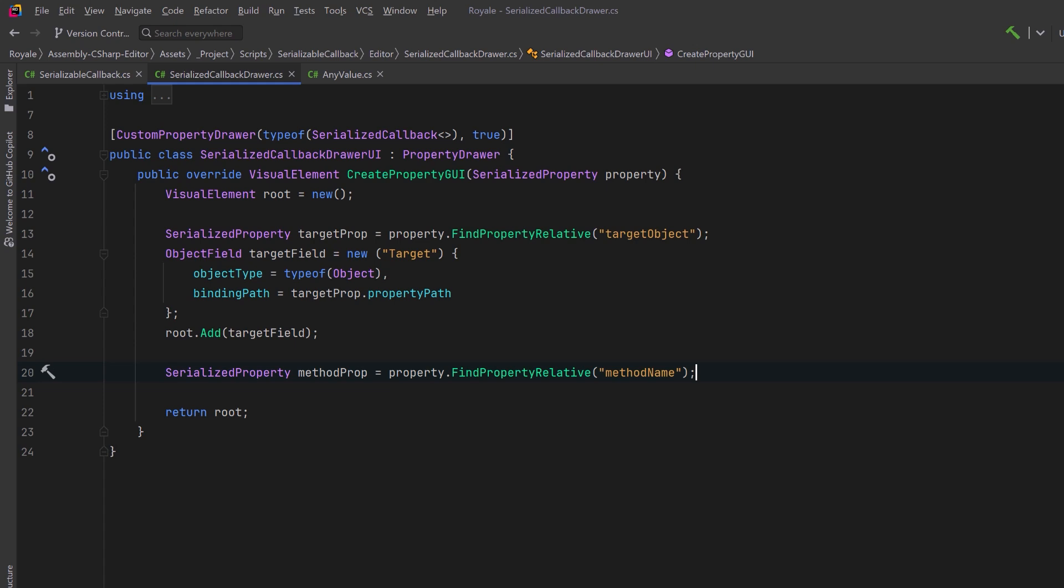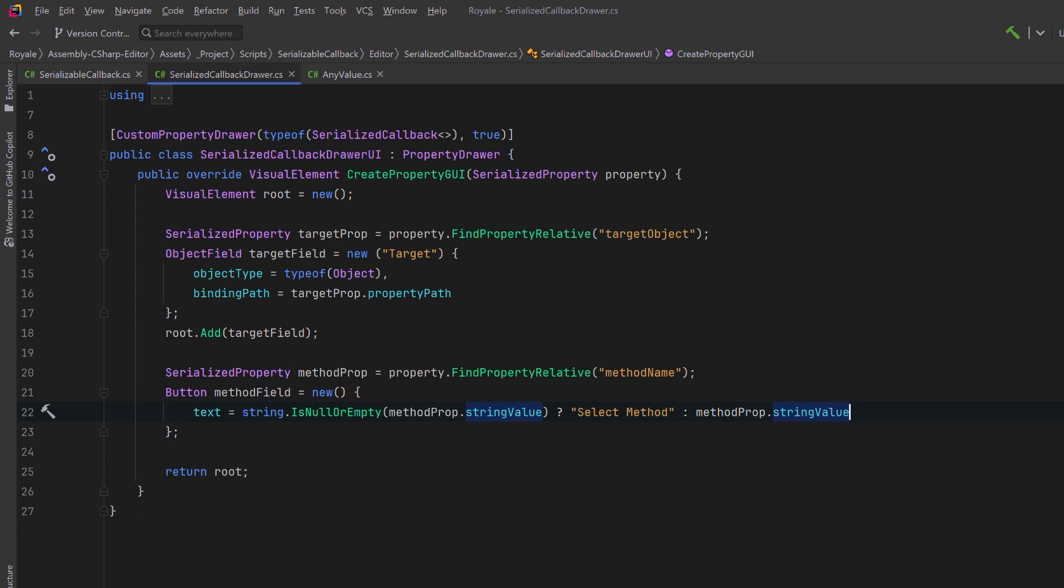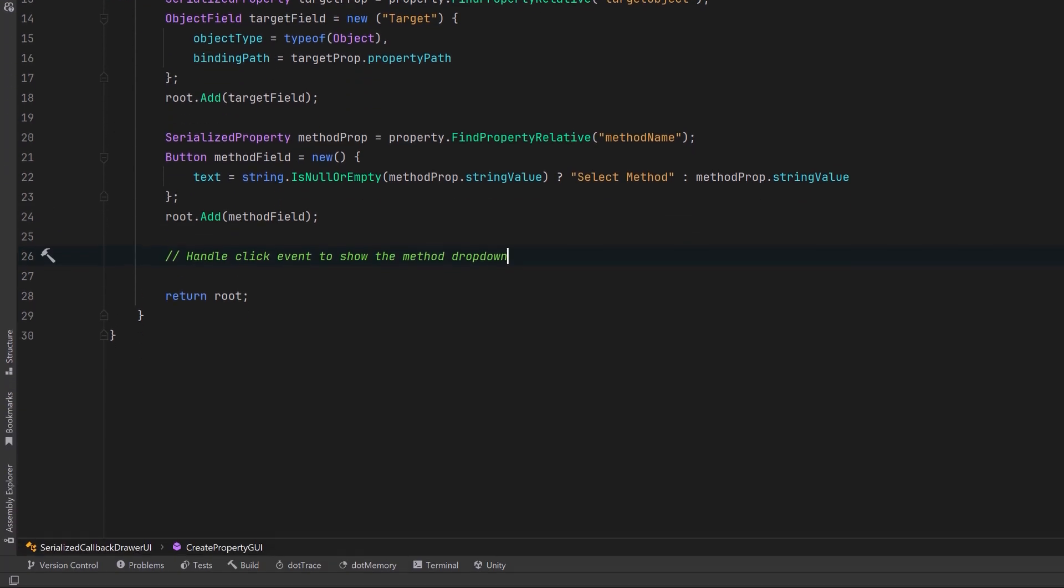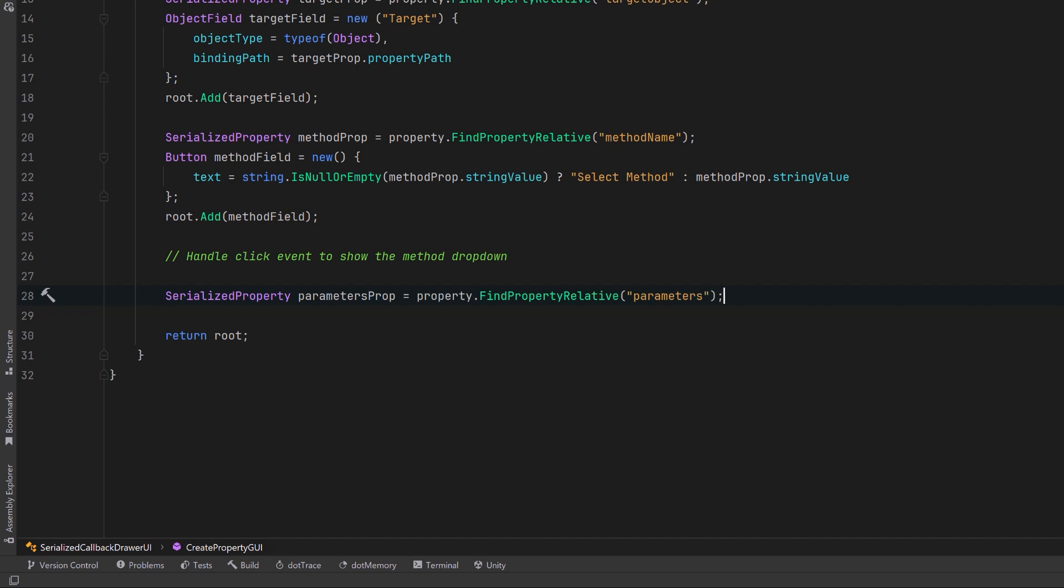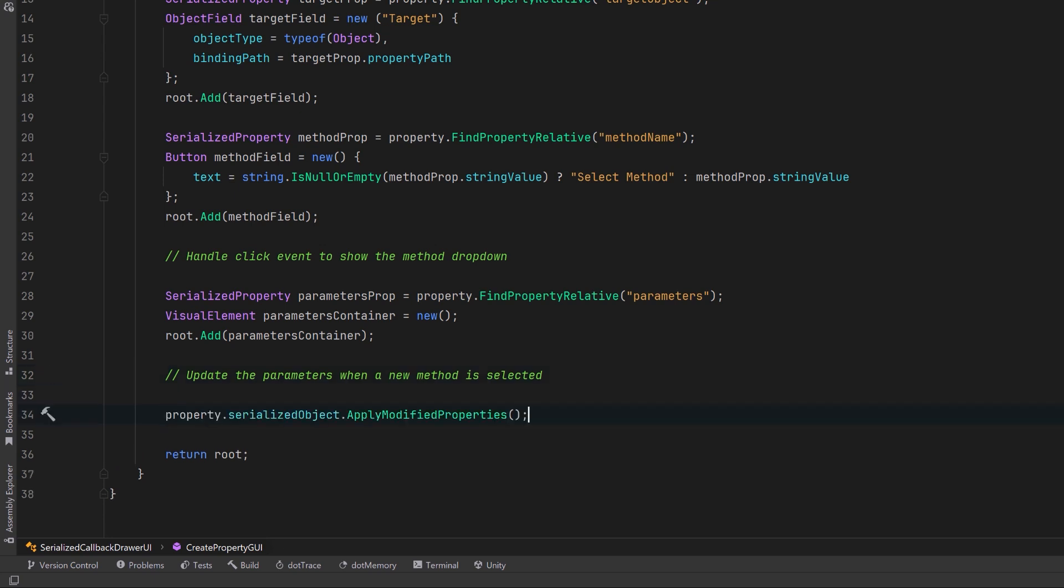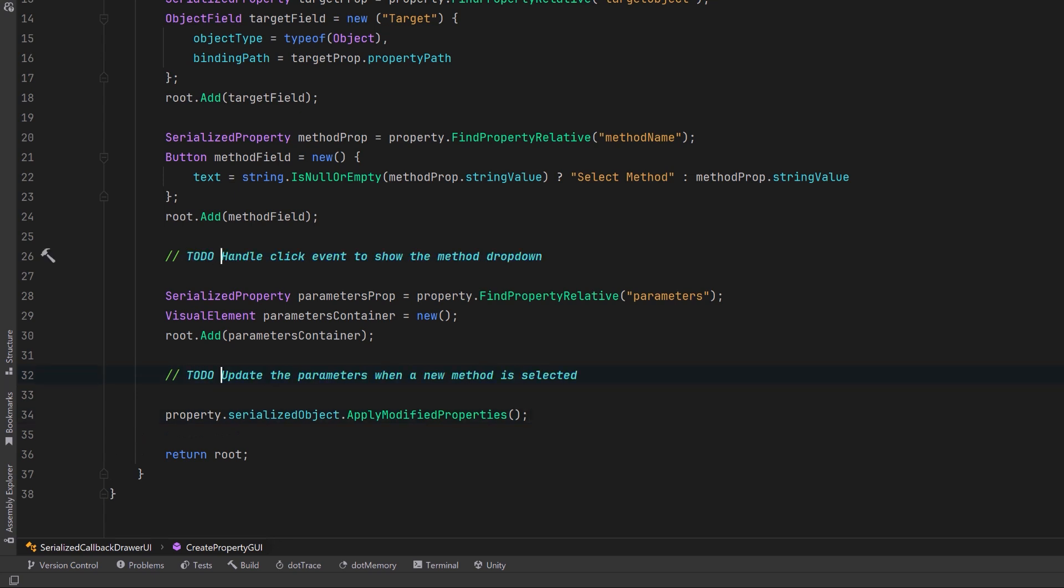Now we need a way for users to select a method from the assigned object. For this, we can retrieve the method name property and we can create a button. We can either label it with the chosen method's name or we could just label it as select method. Let's add this to the root and I'm going to add a note here to add the functionality for the drop down in a minute. Once the user is selected a method, we need to update the parameters array to match the method's signature. Let's grab the property. We'll make a new container for it and add it to the root. Then I'm going to make a note to come back and wire this up to a separate method where we're going to draw each different parameter type. For example, vector3 will render differently than a boolean property. Once everything is set, let's make sure that we apply modified properties to the serialized object and that's really the core of drawing our UI.